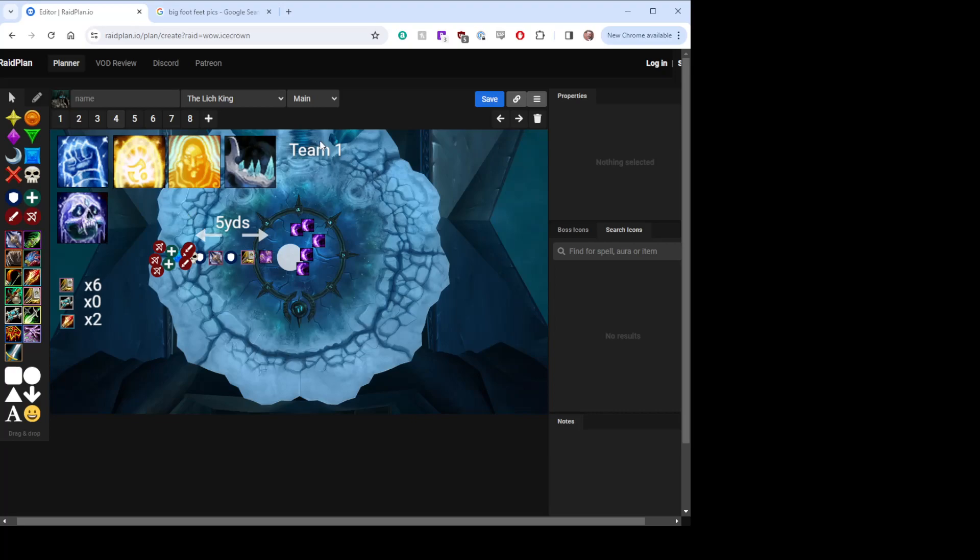There will be a Team 1, which will have two Paladins, one tank, a Holy and a Ret. And those together will make up the group that does the cooldown rotation for each of those, for each of their sides. And there will be a Team 2 that does the same thing.